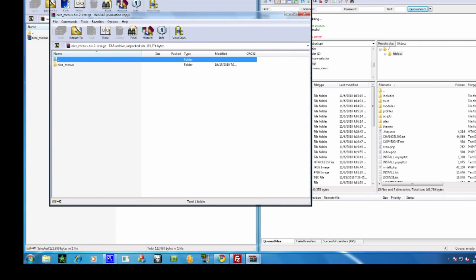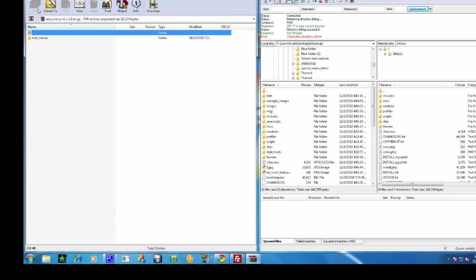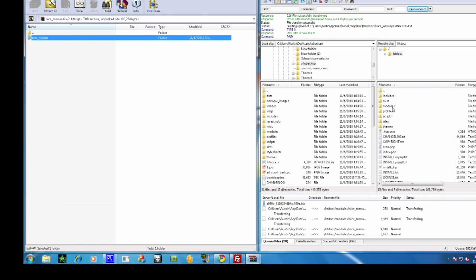So just after you unzip it, drag it and drop it into the modules folder.